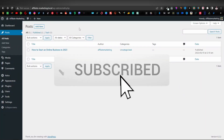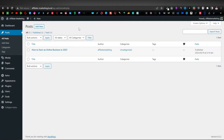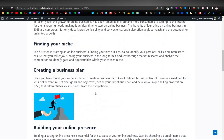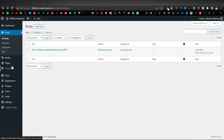Like the video, subscribe to the channel if you haven't, and turn on notifications so you get alerted for every video I drop. The first thing we're going to do is create a page. We left off with a post here — this was the post we created last time. So what we're going to do now is create a page.